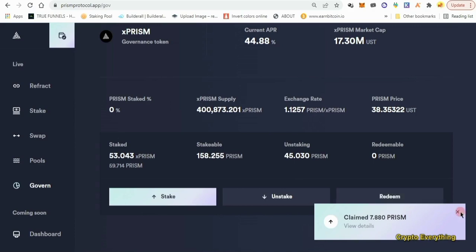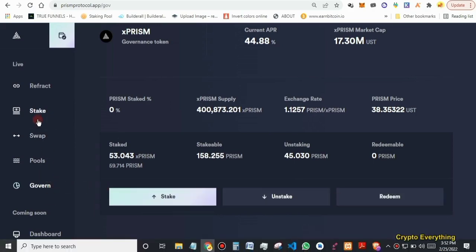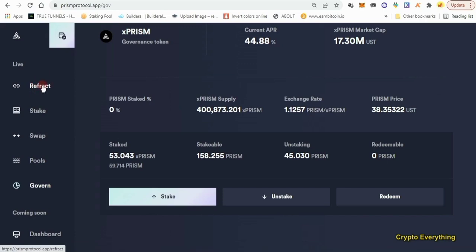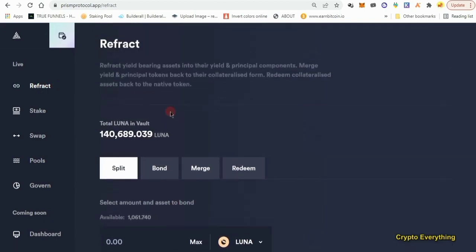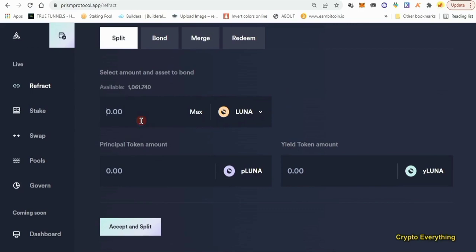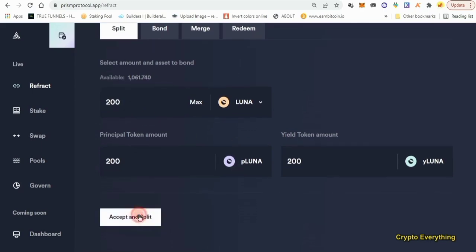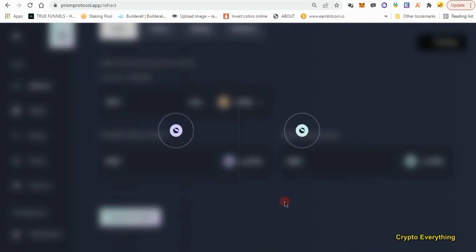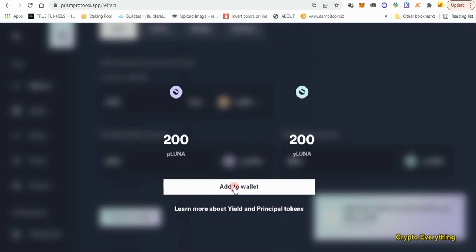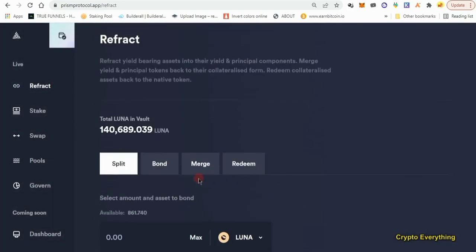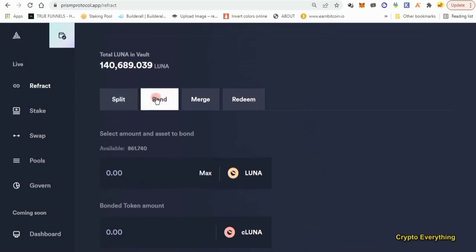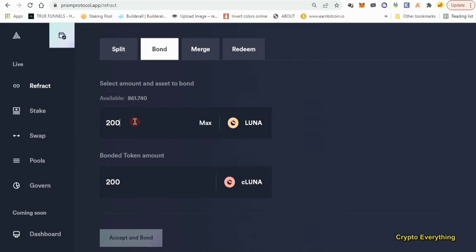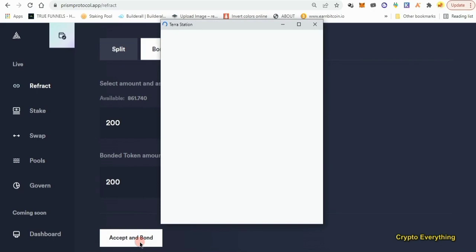Now it's time to go to the Refract section. Click on Refract — this one has a few more things to do. There's Split, Bond, Merge, and Redeem. Starting with Split: we have 1000 available, so let's do 200. Click 'Accept and Split,' then approve. Click 'Add to Wallet.' Now let's go to Bond — put in 200 again depending on how much you have available, click 'Accept and Bond,' and approve.